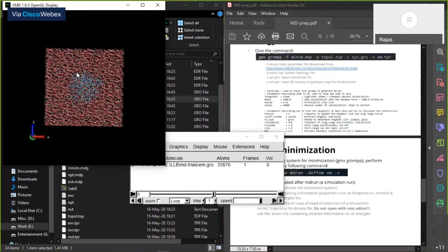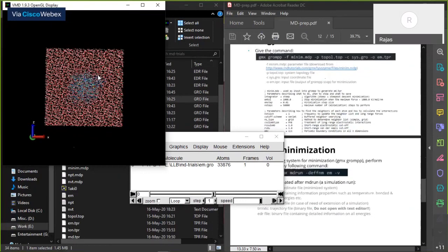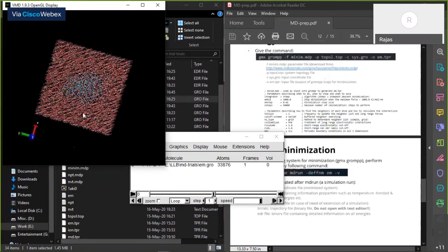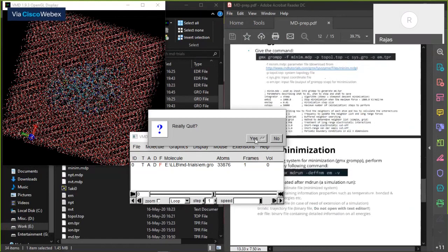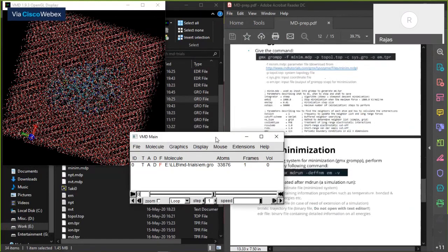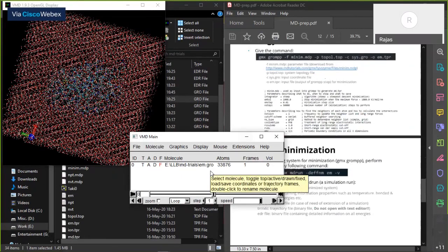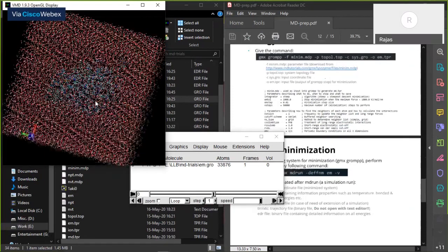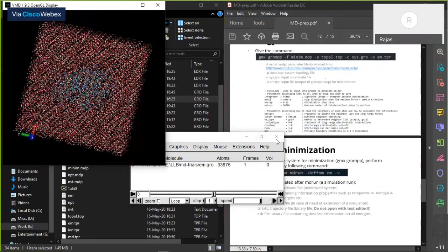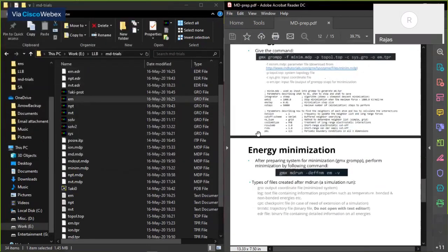This is how the energy minimized system looks. It's very hard to tell the visual difference from before, but if there were too many overlapping atoms the changes would be easier to identify. An important habit in MD simulation: after every step — after minimization, after adding ions — always visualize the system in VMD. By looking at the system you can tell if there is a serious problem that you otherwise wouldn't notice.